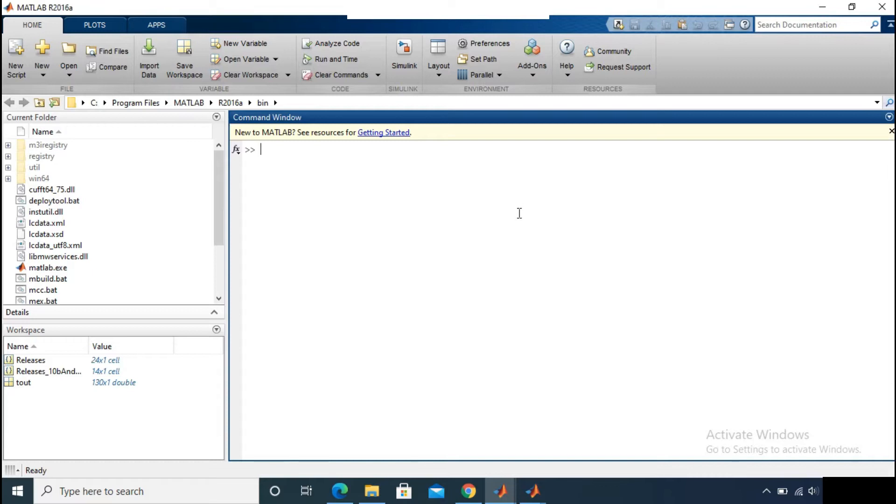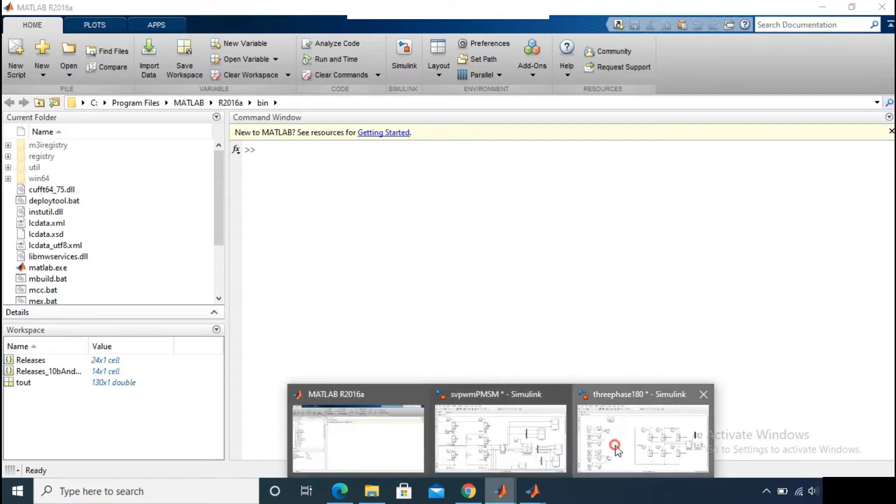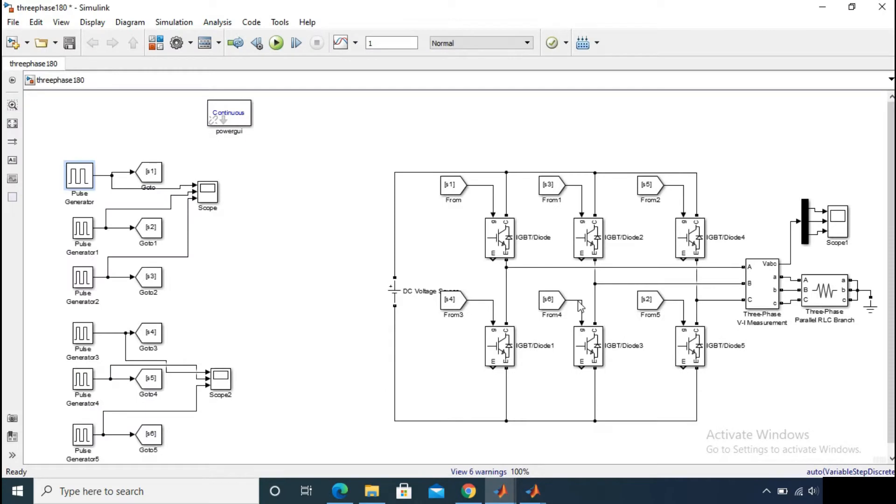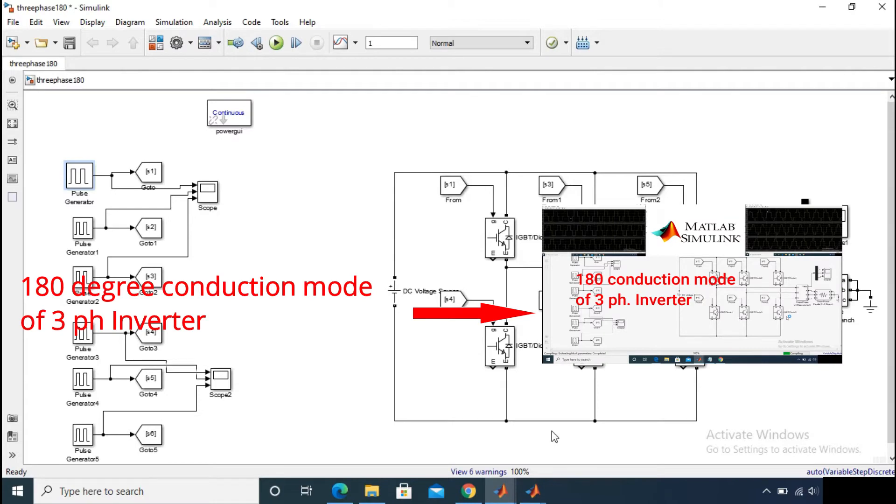Previously I have discussed about the 180 degree conduction mode of a three-phase inverter circuit. And today I will discuss about the 120 degree conduction mode for this inverter circuit.